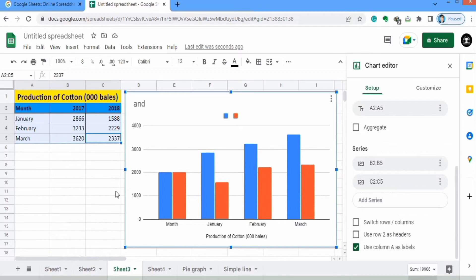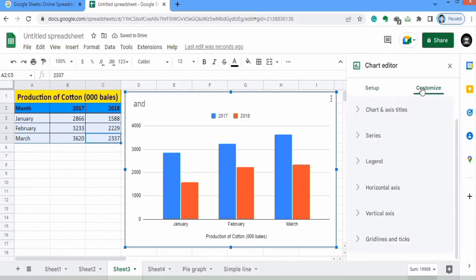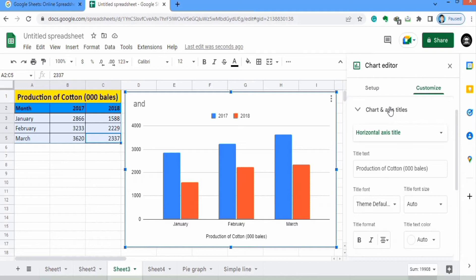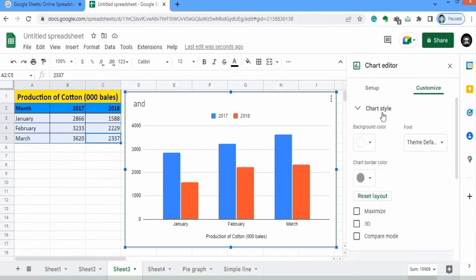If you scroll down further there is an option of 'Use row 1 as header.' We want to use this row as a header, so I will check this option. Now I will go to the Customize option. The first one is Chart Style — click here.